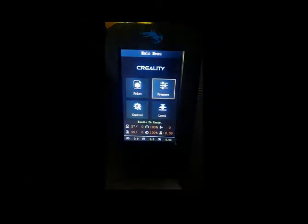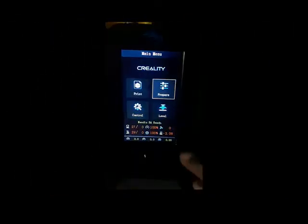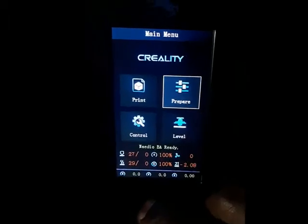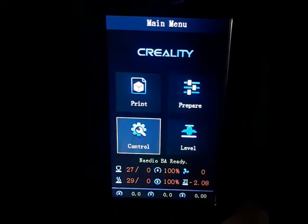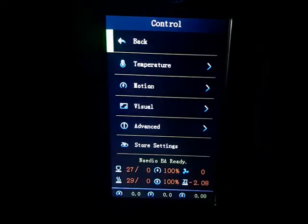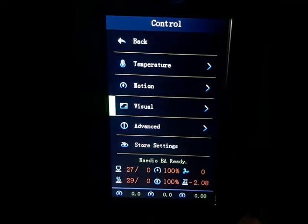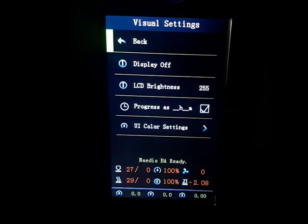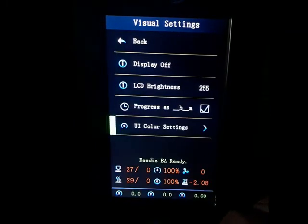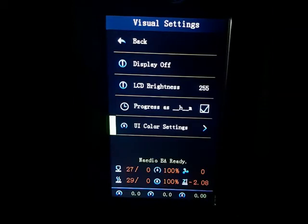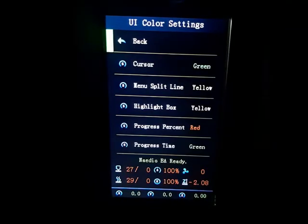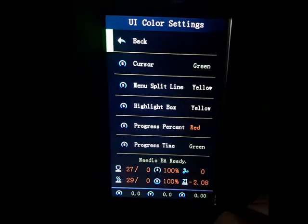Now to set the colors from the main screen, I select Control, then Visual. After, I select User Interface Color Settings, and then I have the list of the items that can be customized.